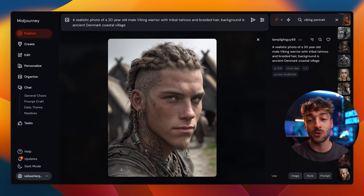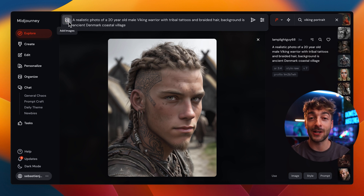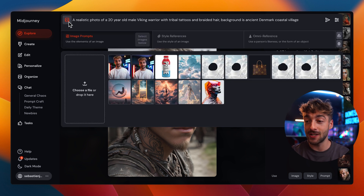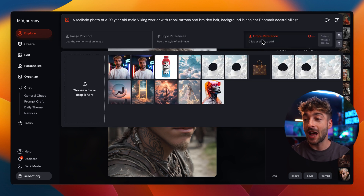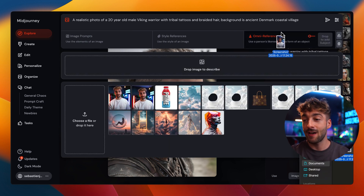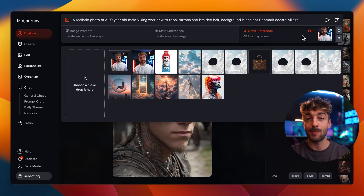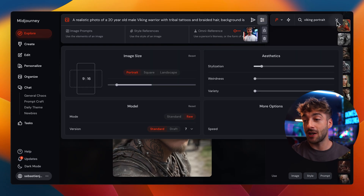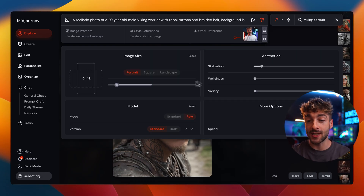From here all we have to do is click on 'Add Images,' then 'Omni Reference,' and then drag in our image just like this. You'll see that your image has now been added, and this is what actually creates the consistent character. You can go ahead and click generate straight away or change a few more settings.